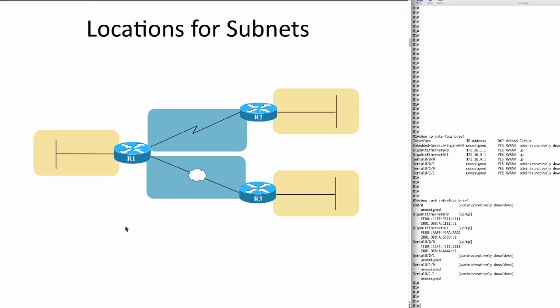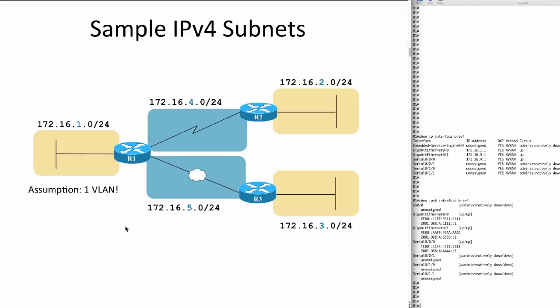If I had say five VLANs over on the left where R1 sits, I'd need five subnets. Point is, comparing v4 and v6, it's the same logic, same idea about how many subnets you need.